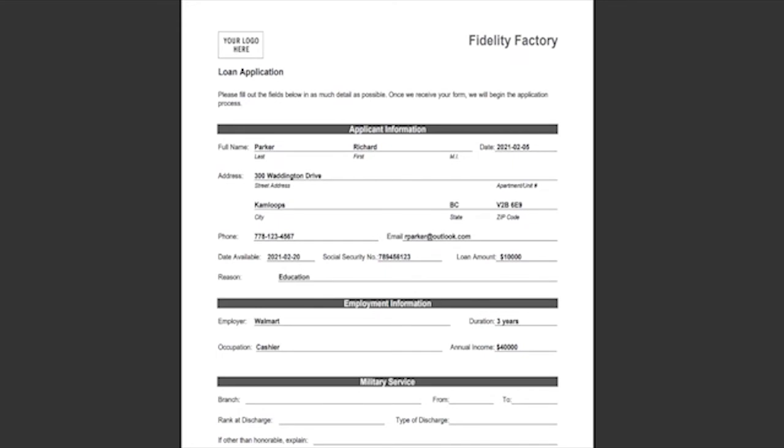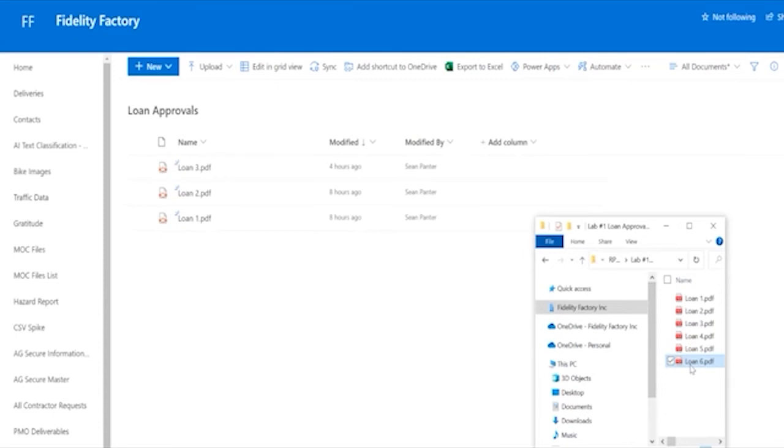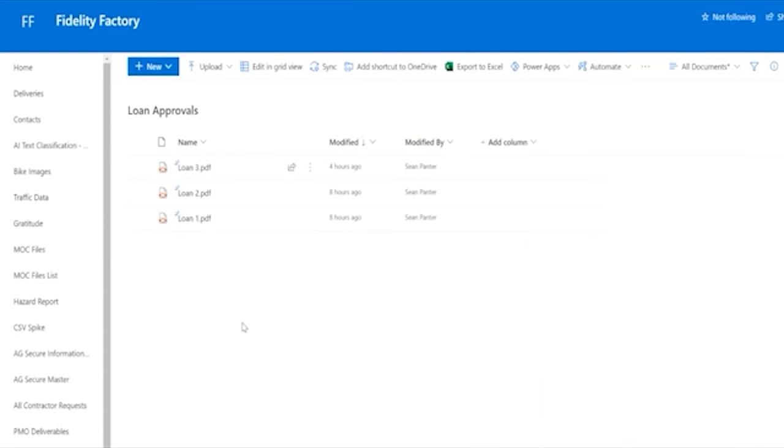If we go back to SharePoint, all we need to do to initiate this process is what a user might be doing anyway. We drag and drop the file into the library.